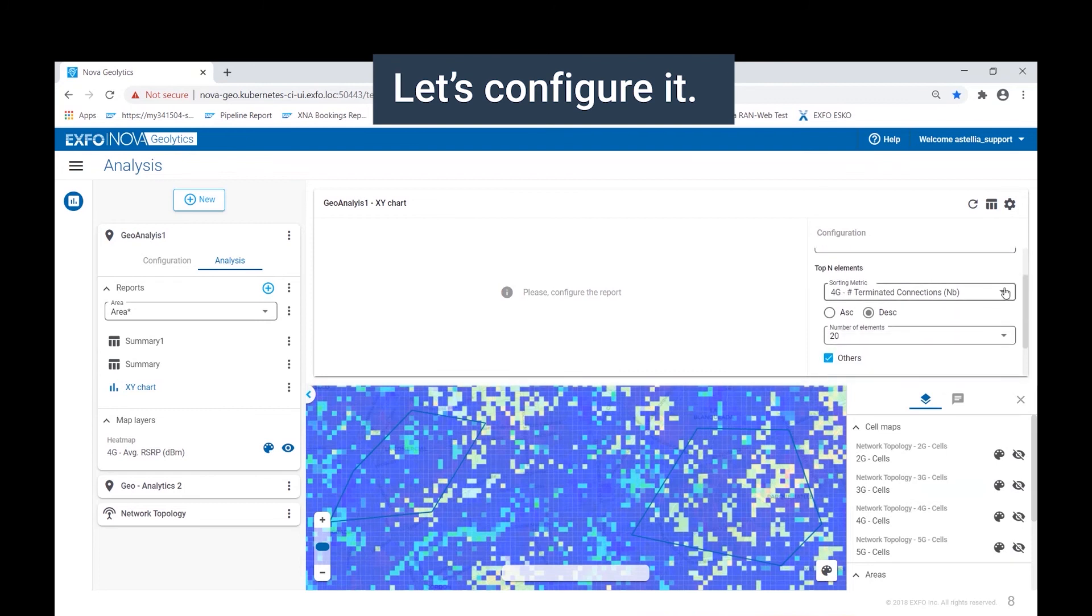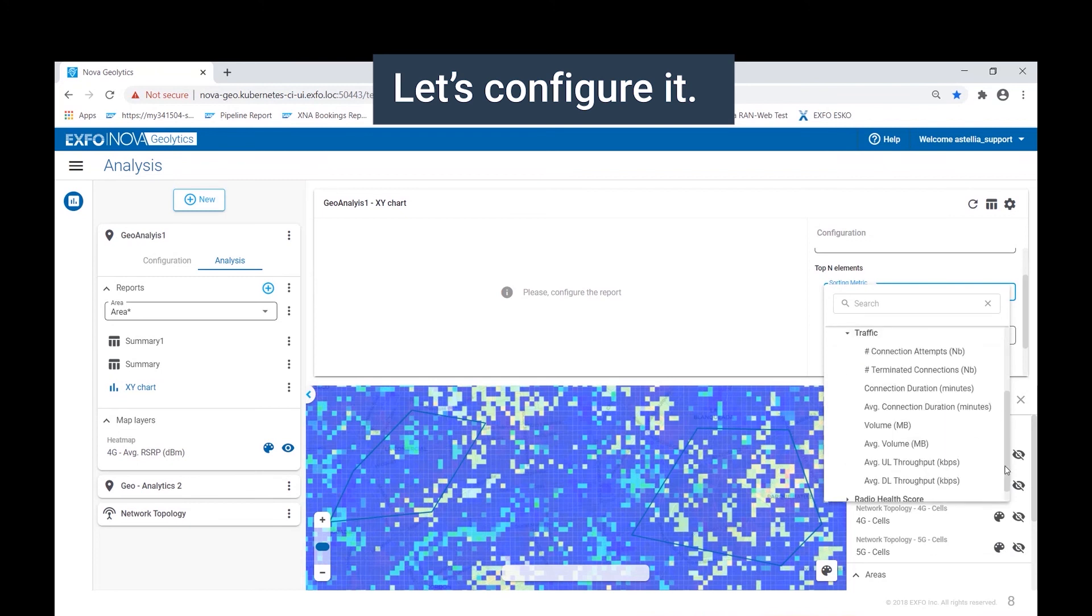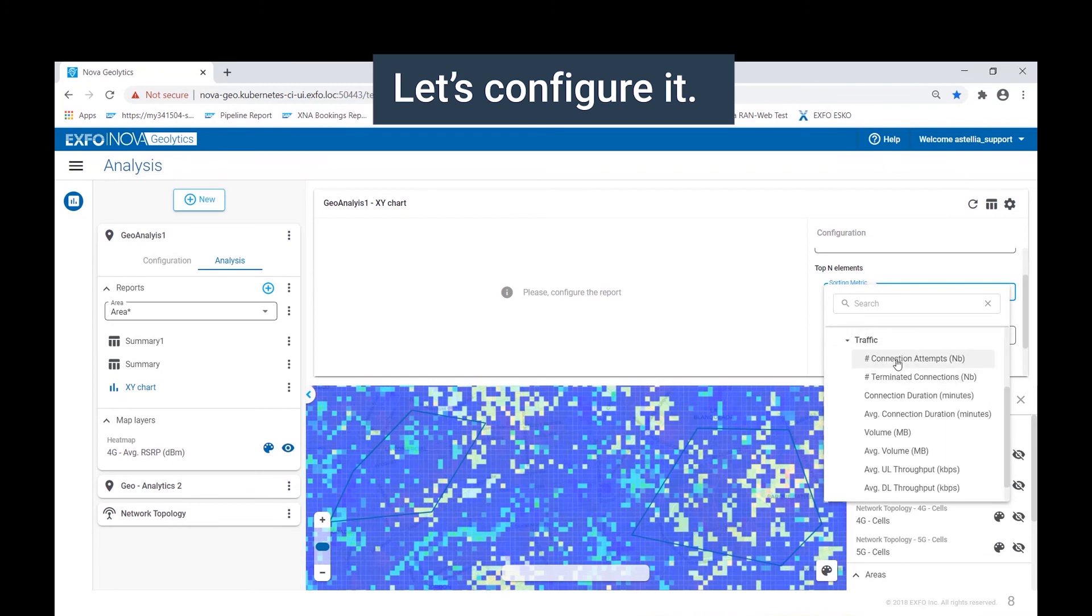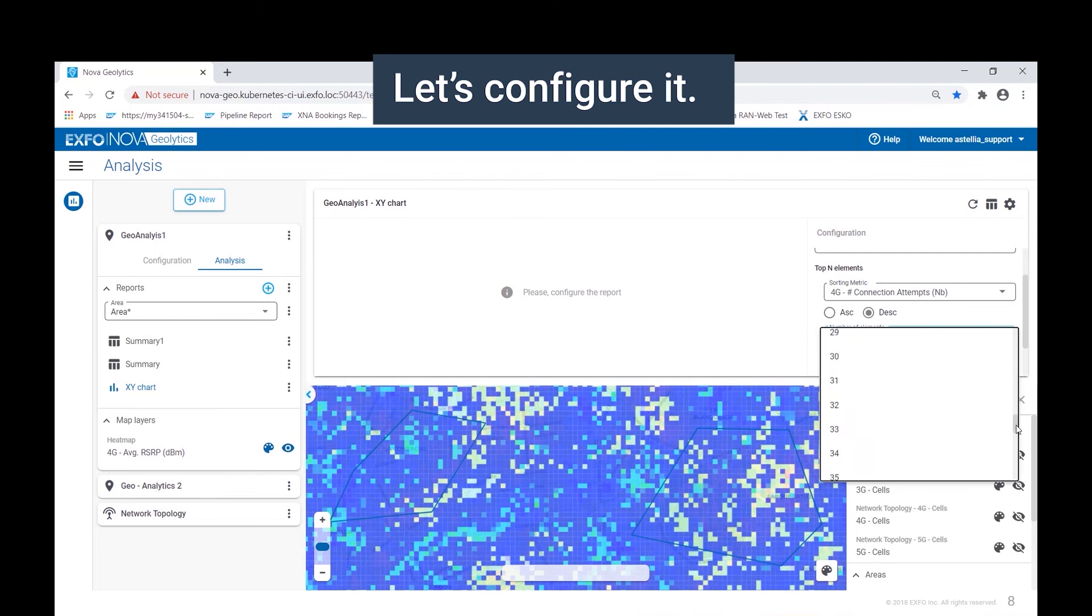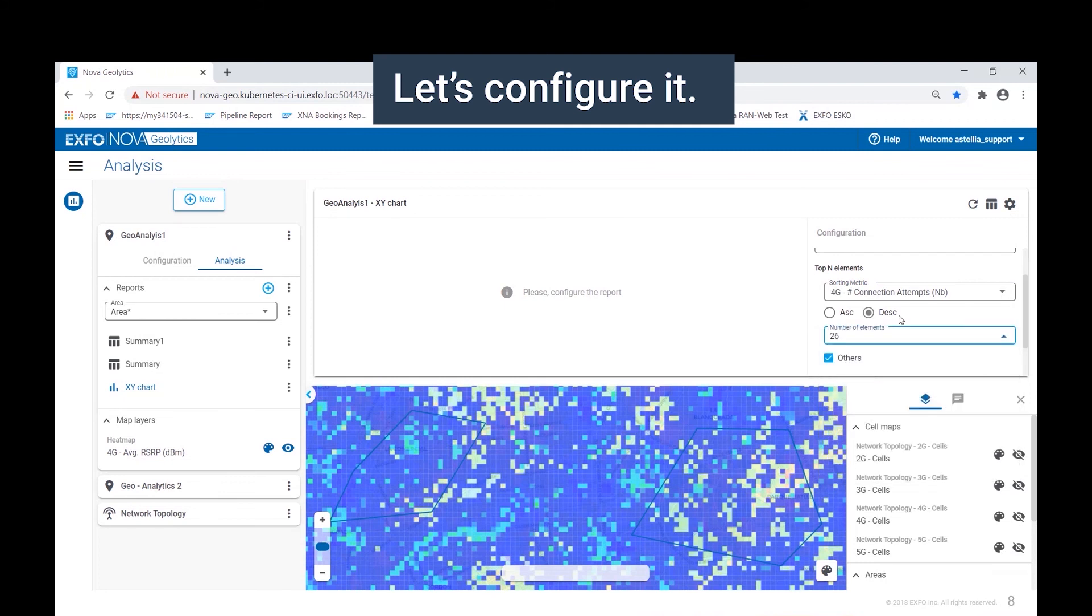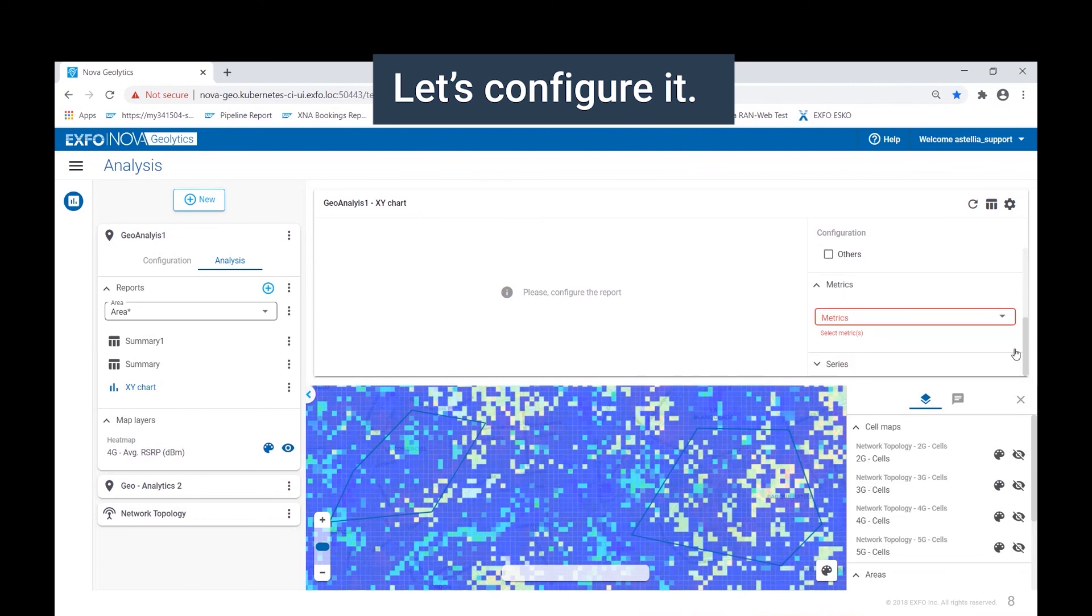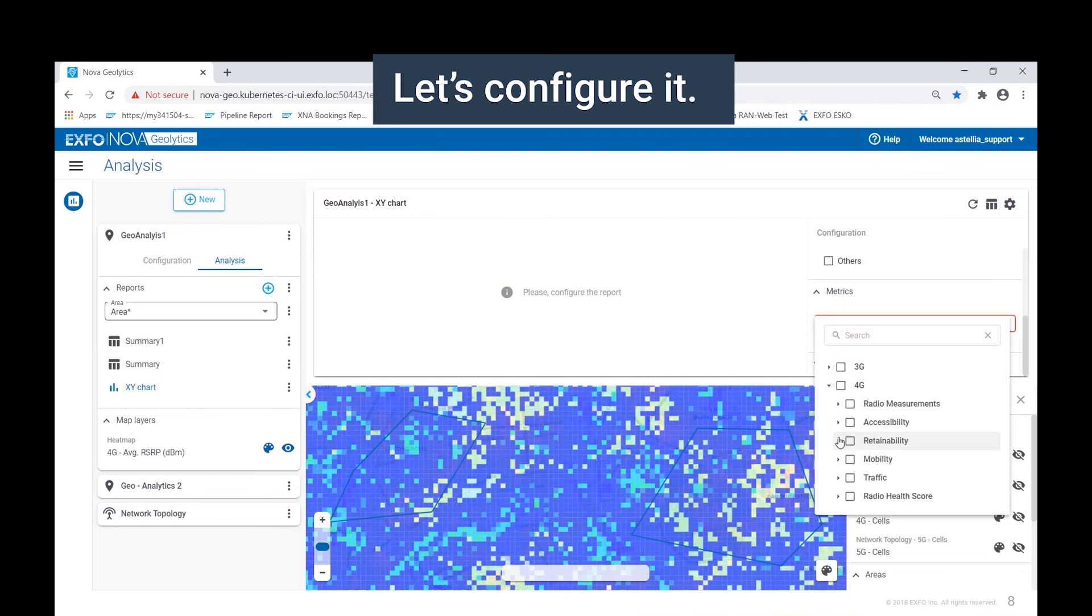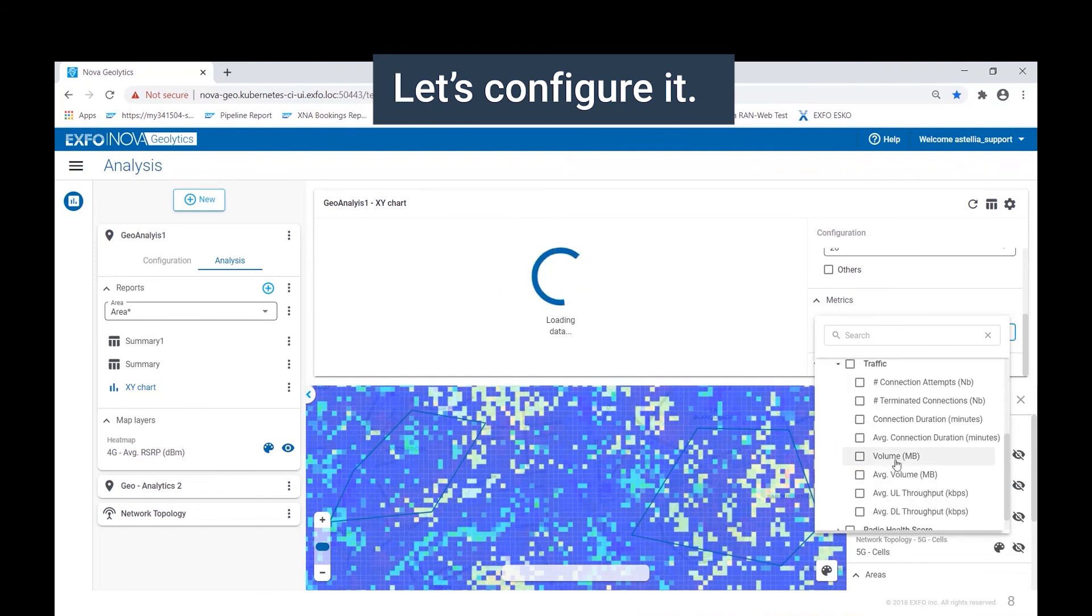Then we choose the number of elements to display in the chart, ranging up to 50 in all. Let's configure a second dimension, again from the 4G network. In this case, we want to report on the drop rate, expressed as a percentage, and we want to report on the volume of data in megabytes.